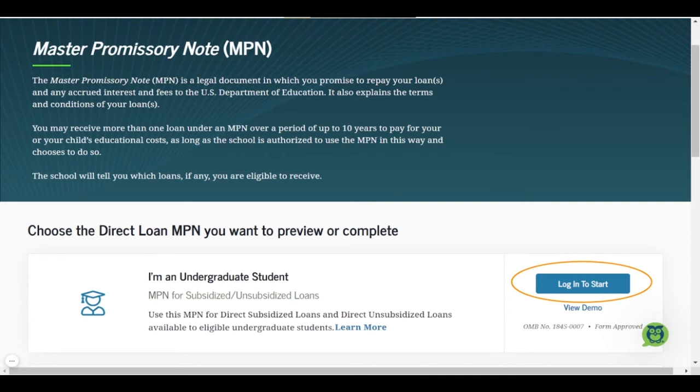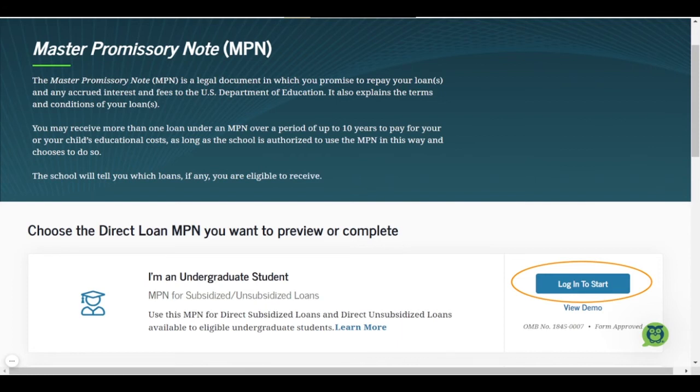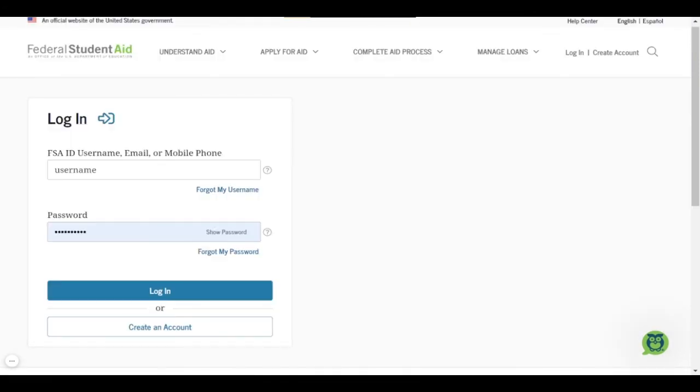If you are not quite ready to complete your MPN, you can also view a demo. You can select View Demo directly under the Login to Start button and that will just take you through all of the ins and outs of the MPN process and help you understand exactly what that process is going to look like. But if you are ready, you can go ahead and select Login to Start.